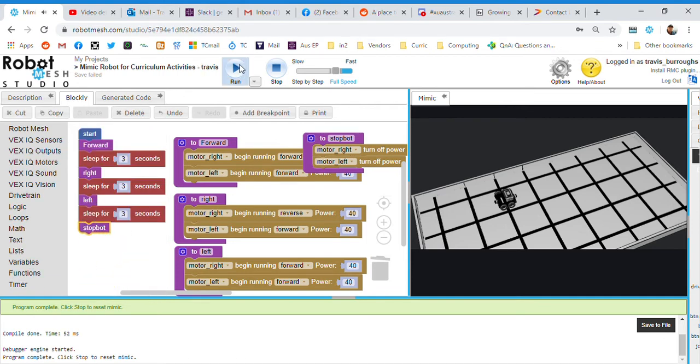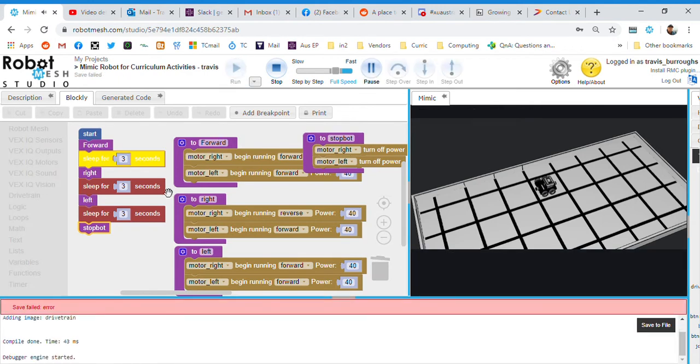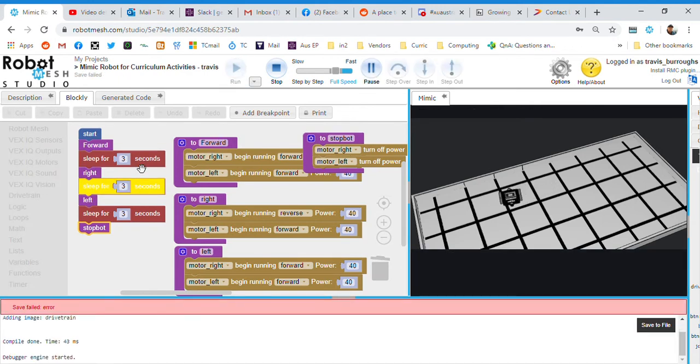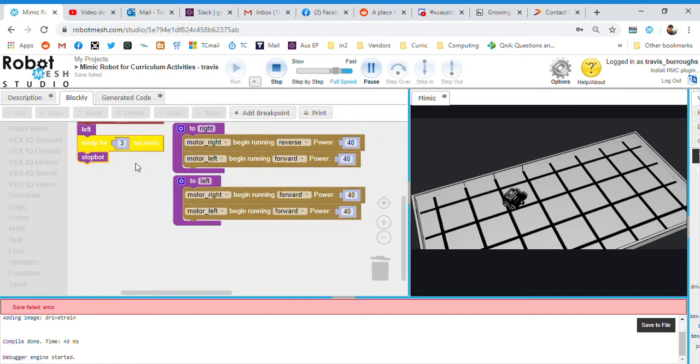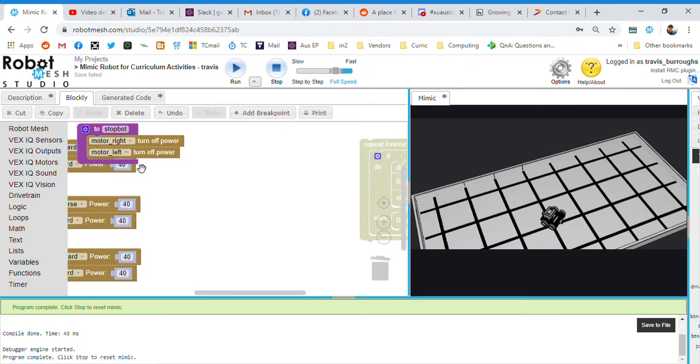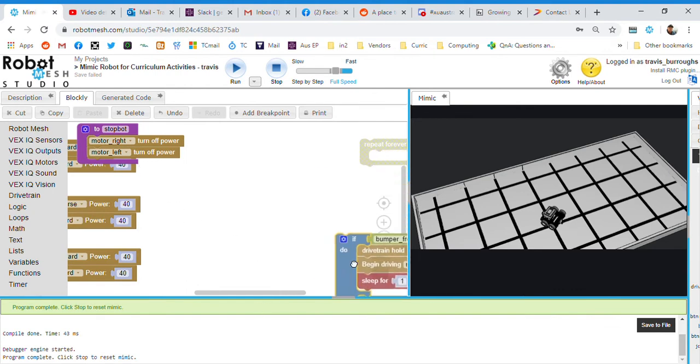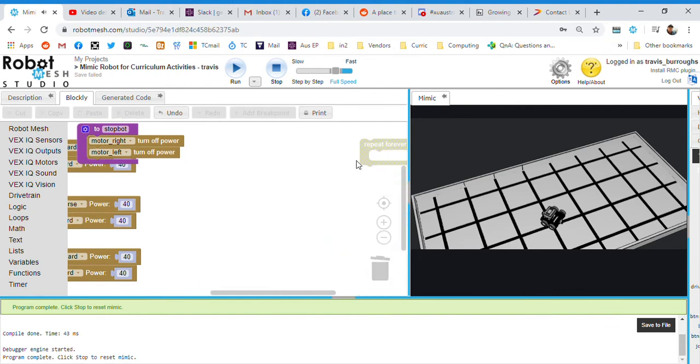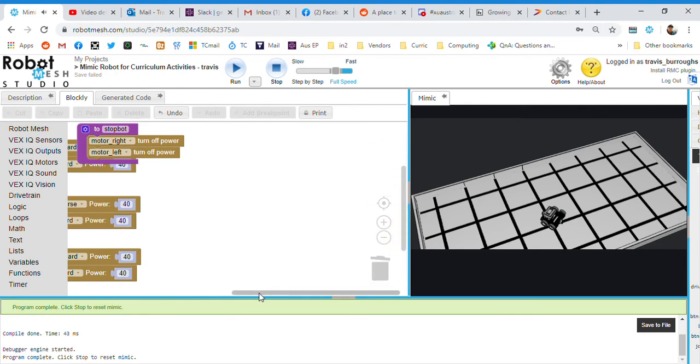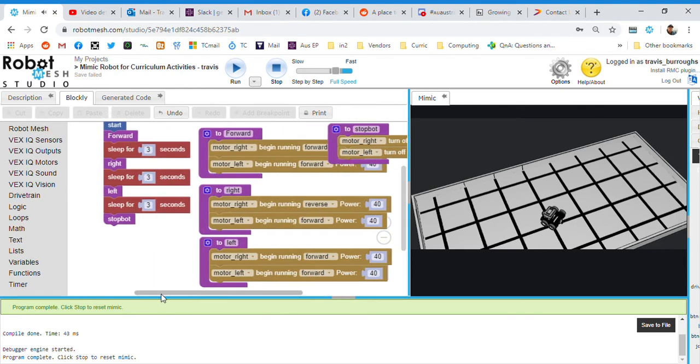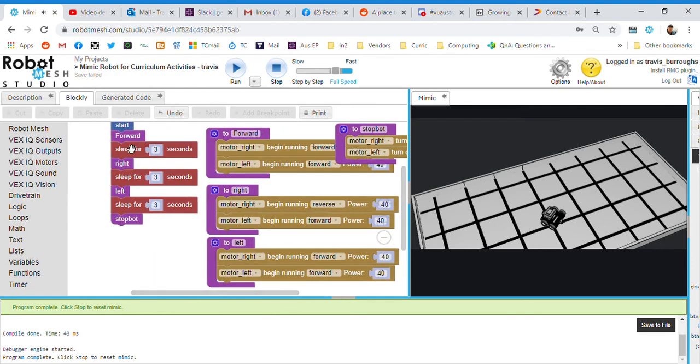If I hit play, it's going to go forward for three seconds. It's going to turn around to the right for three seconds. And it's supposed to go left for a bit there. Get rid of my old code which somehow got stuck in it. So forward, right, left, and stop.